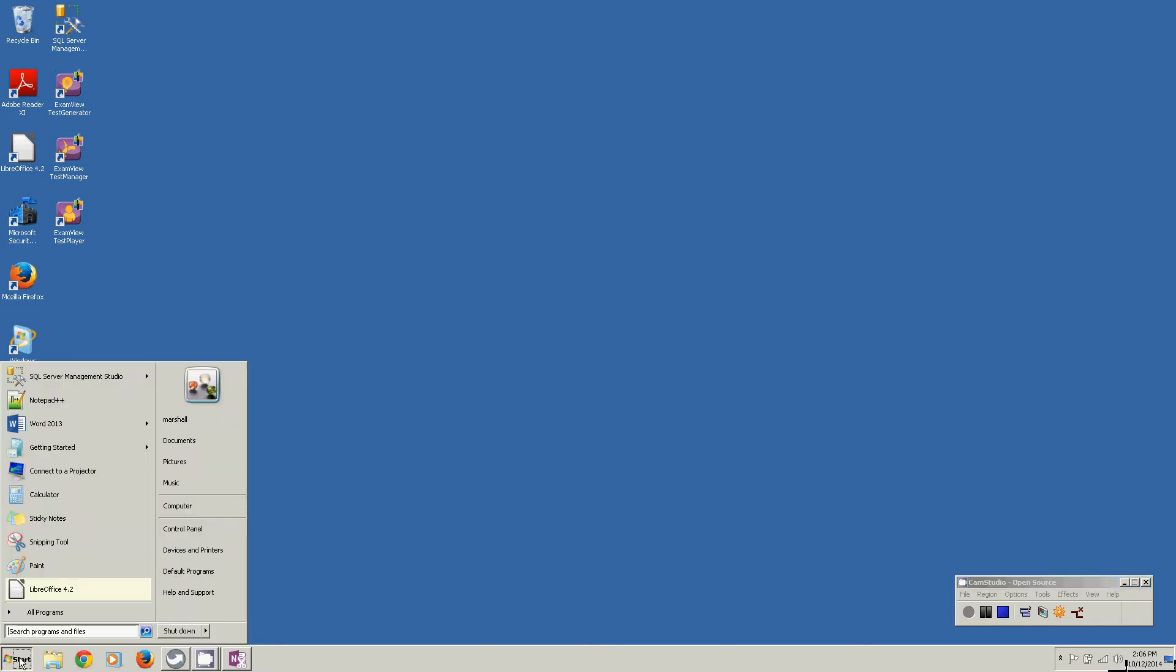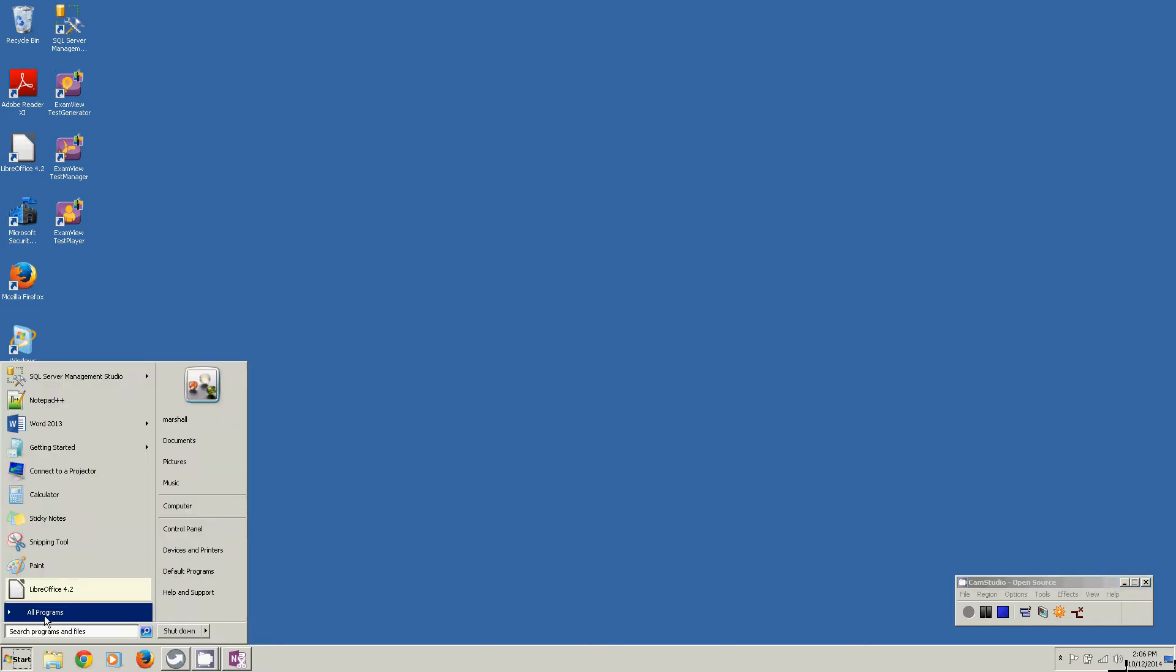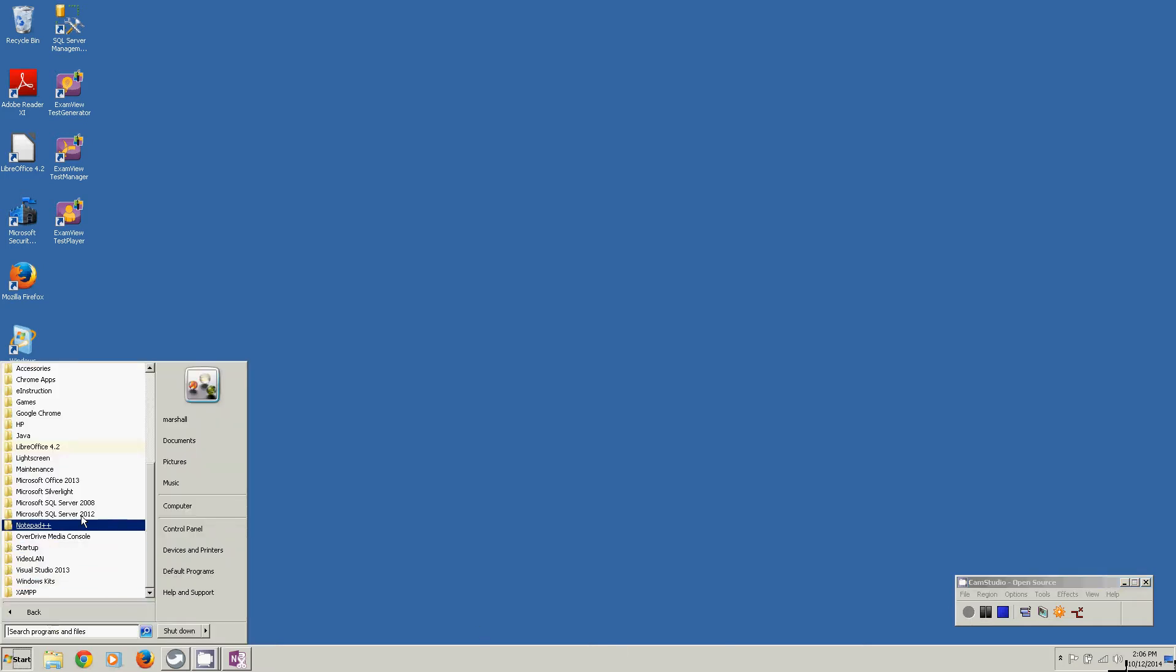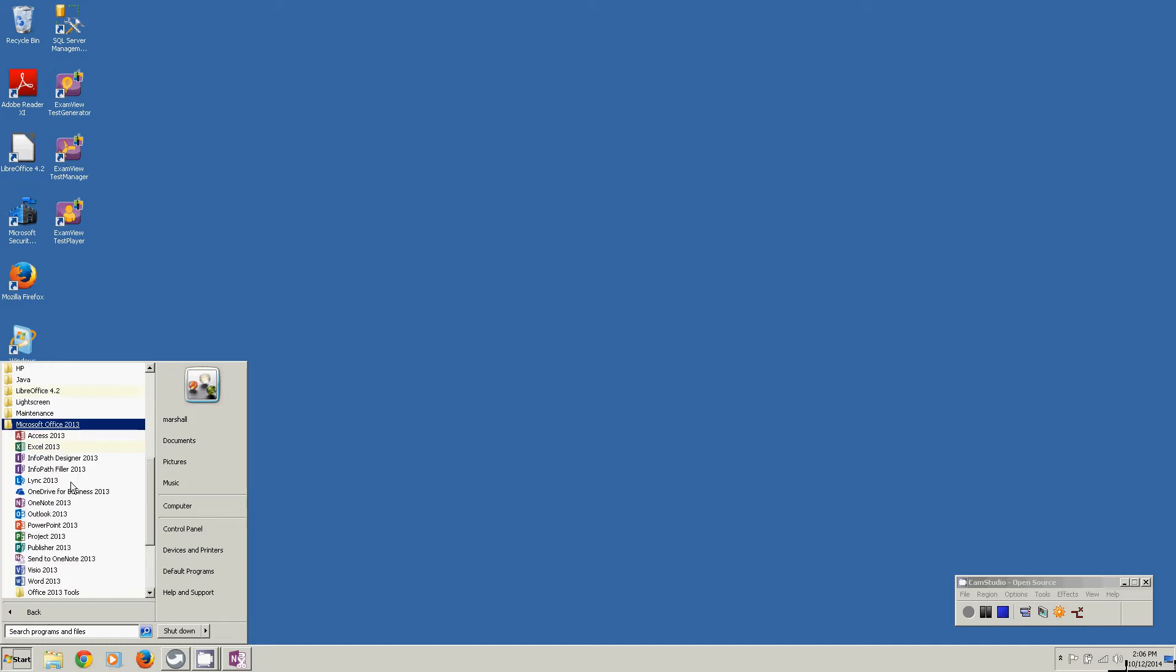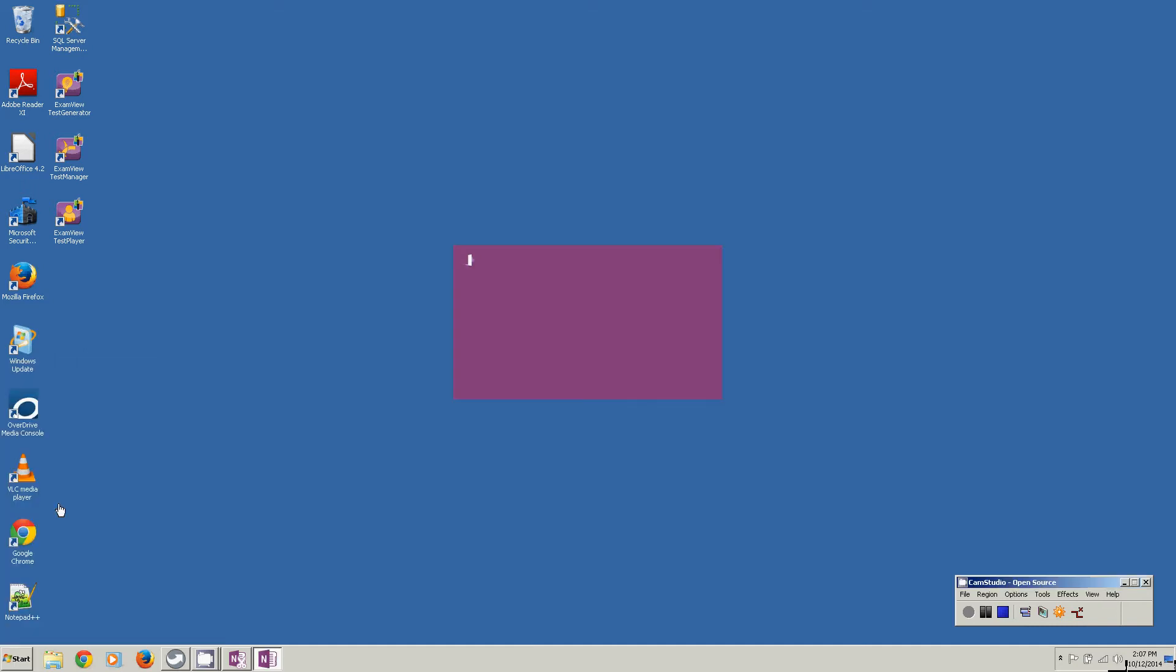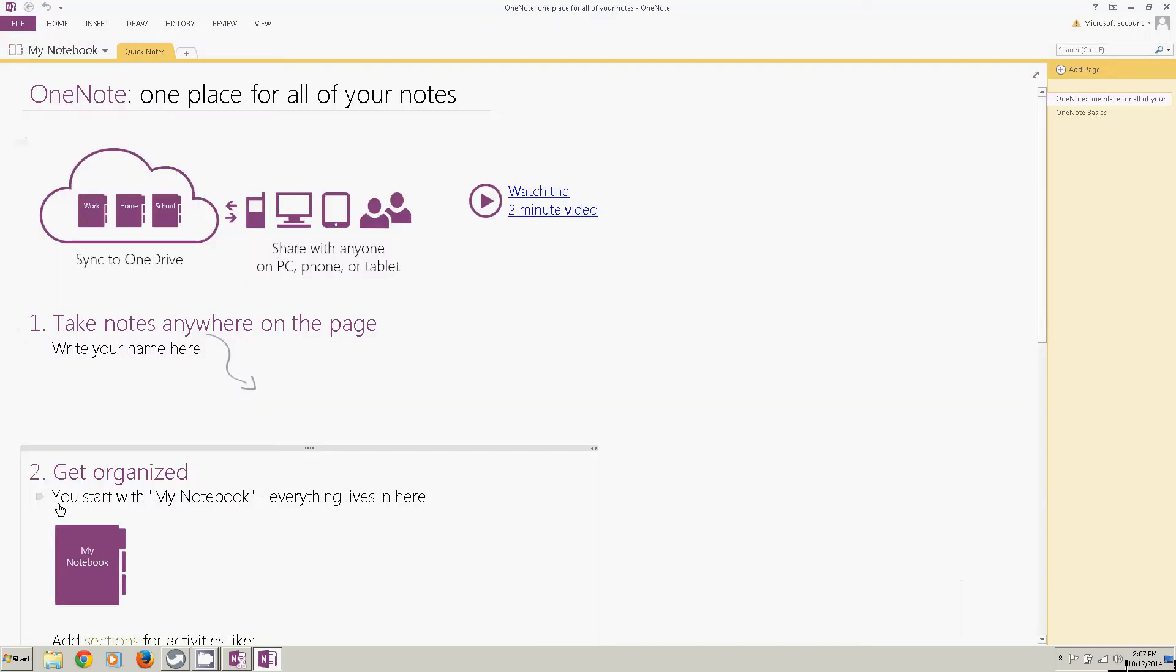You go to my program menu, all programs, Microsoft Office 2013, and select OneNote. OneNote opens up.